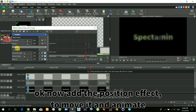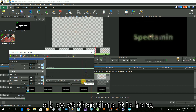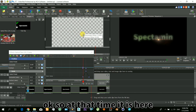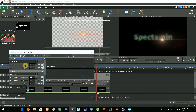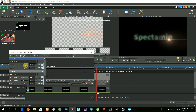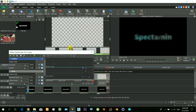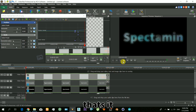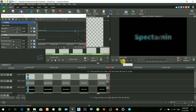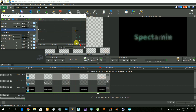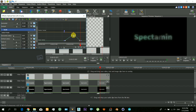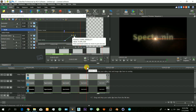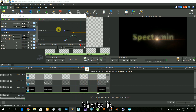Now we will add the position effect to move and animate it. At that time it is here. Now just move a little forward and also move that flare forward. It looked a little fast, so now we will make it slow — just drag those keys back in time and it will now look a little slower.